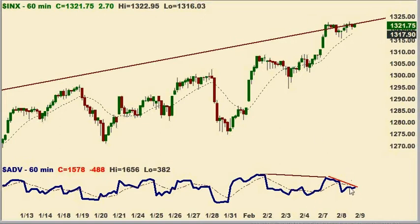As long as breadth stays below $2,000 — the advances stay below $2,000 over the next couple of days — and we don't go blasting through, say, $1,330 on the S&P, I favor that we're going to at least have a short-term correction. We'll take it one step at a time, but a short-term target for a correction might be down to $1,270. If we take that out, then perhaps we're into something bigger.